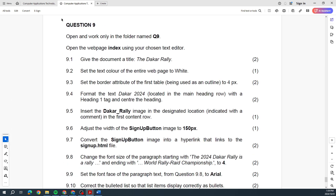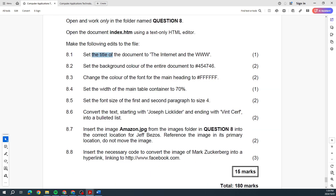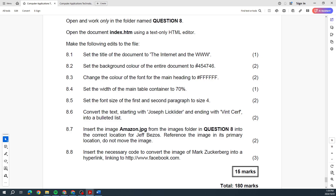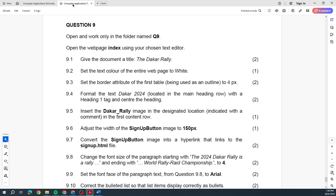So let's have a look — they want us to set the title, change the background color, change the color of the font. You can immediately see we're doing it with a hash reference, so it's a specific color based on that code and not using a word like green or brown. Also: the width of the table, font size, converting text into a bullet list, inserting an image into the correct location, referencing the image in its primary location — do not move the image — and then insert the necessary code to convert the image of Mark Zuckerberg into a hyperlink.